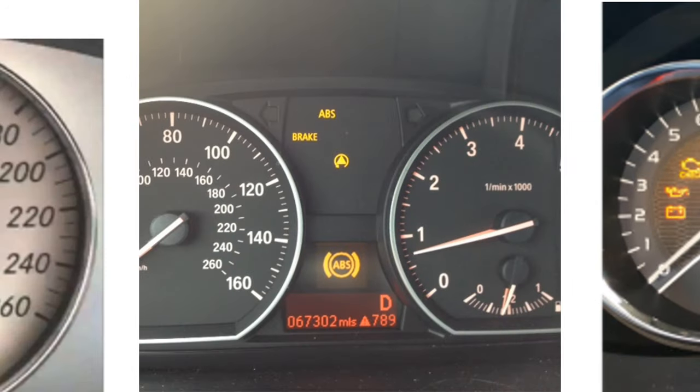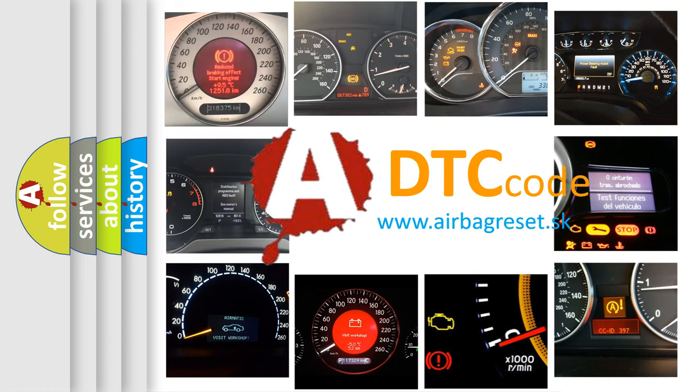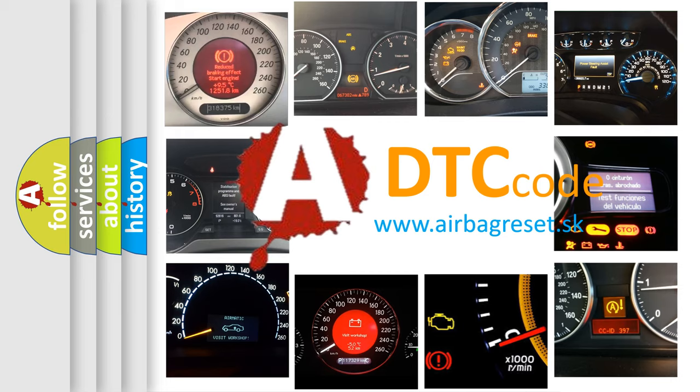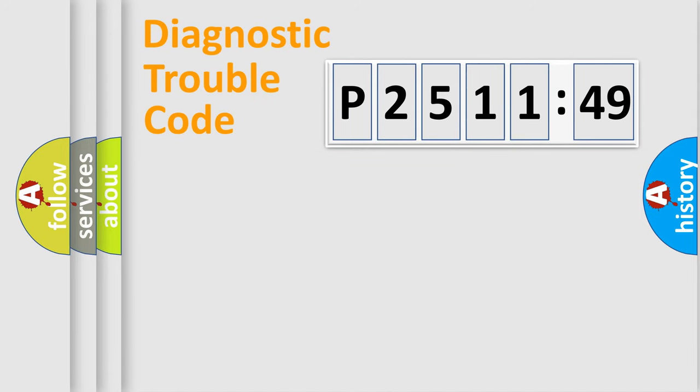How is the error code interpreted by the vehicle? What does P2511149 mean, or how to correct this fault? Today we will find answers to these questions together.